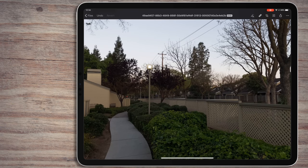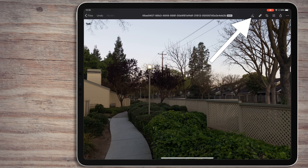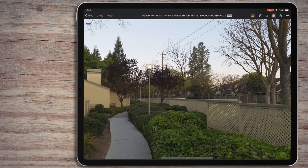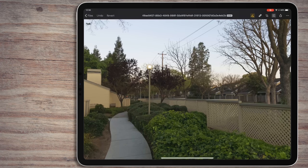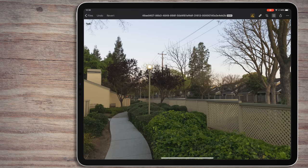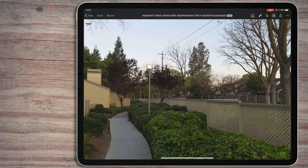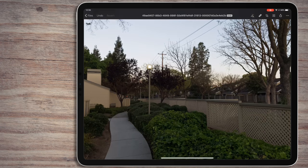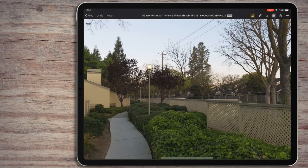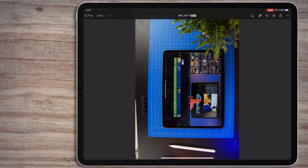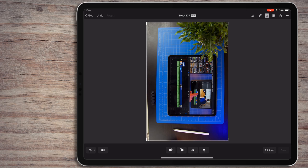As we move through Pixelmator Photo, you'll see some buttons that are labeled ML. This stands for machine learning. What this will do is analyze your photo and then edit it using machine learning to where it thinks it needs to be. It's what sets Pixelmator Photo apart from its competitors, but we're going to talk more about that as we move through the app. Let's start off with the crop tool to demonstrate machine learning.